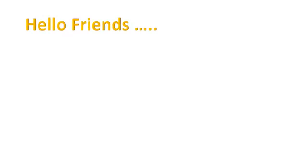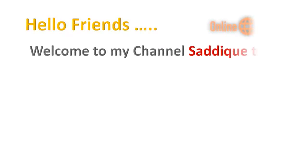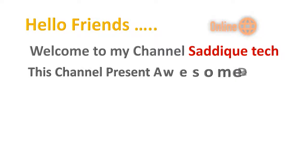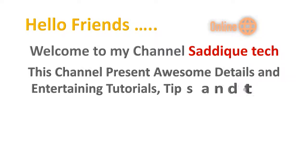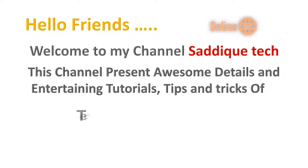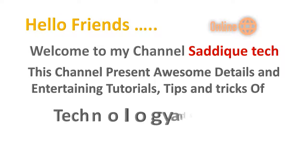Hello friends, welcome to my channel Saddique Tech. This channel presents awesome details and entertaining tutorials, tips and tricks of technology and software.